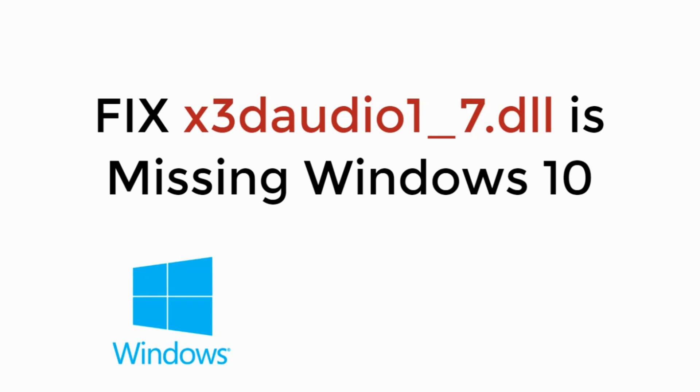In this video we will learn how to fix x3daudio1-7.dll is missing from Windows 10. So let's begin.